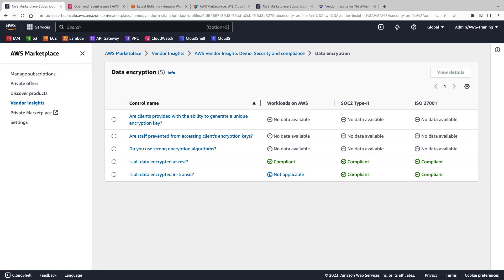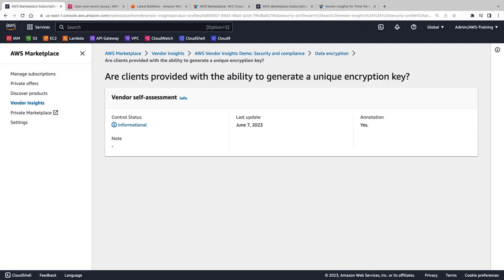Let's review the first control. Here we find more information on the evidence provided and control status.